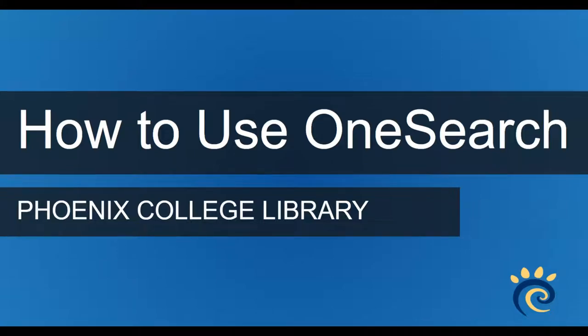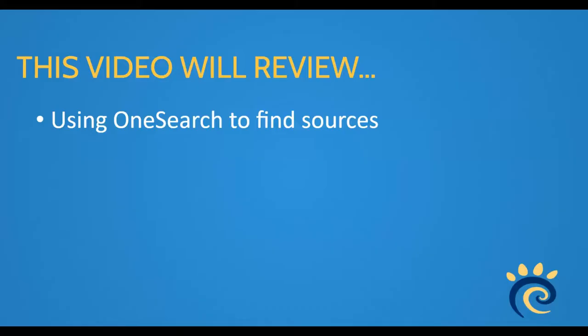OneSearch is a great place to start when you're not sure where to begin your research. It searches almost all of the resources available through the PC library, including books, articles, images, and more.